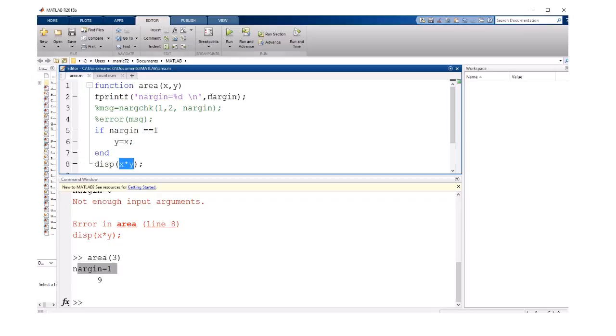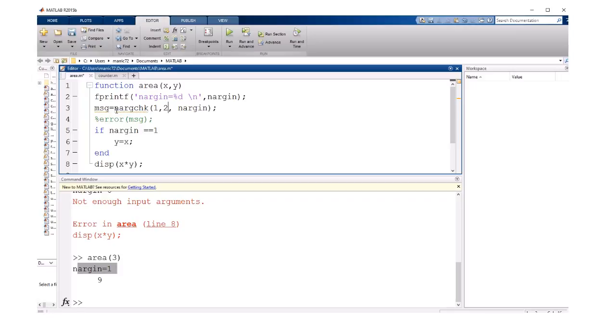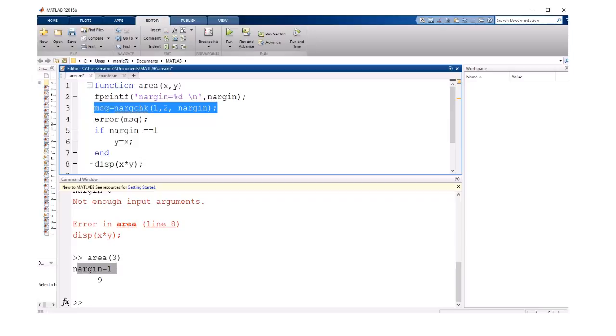Along with checking the number of input arguments, there's a function called nargchk. It can check to see whether or not the number of arguments that were input are in between the range of one and two or whatever your min and your max are. And if they aren't, we can use that error message it generates and call the error function.